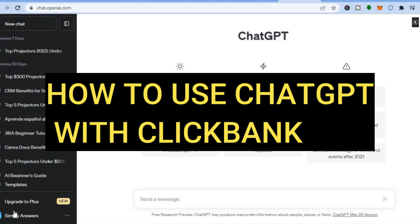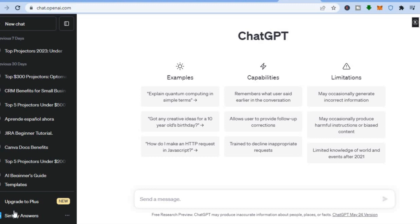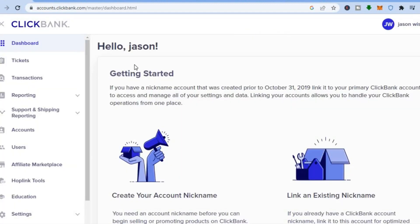How to use ChatGPT with ClickBank to make money. Hello everyone, I'm Jason and I'll be showing you how to use the ChatGPT AI platform with ClickBank to make money.